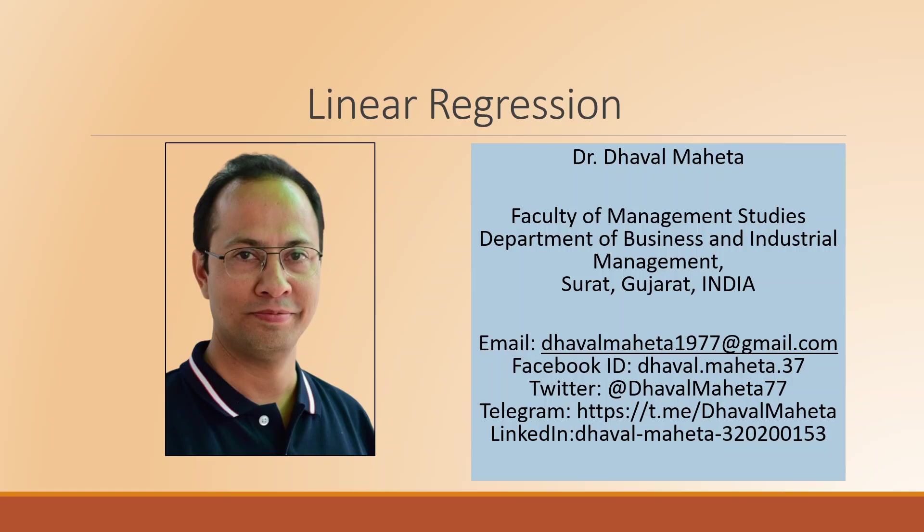Hello to all of you. This is Dr. Dhaval Mehta and today we are going to understand how to run linear regression analysis in RapidMiner.